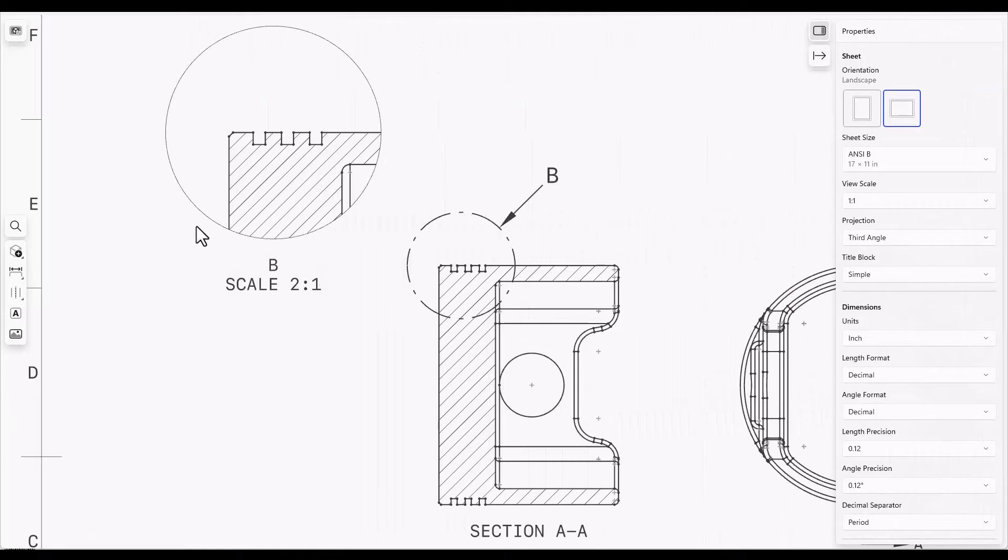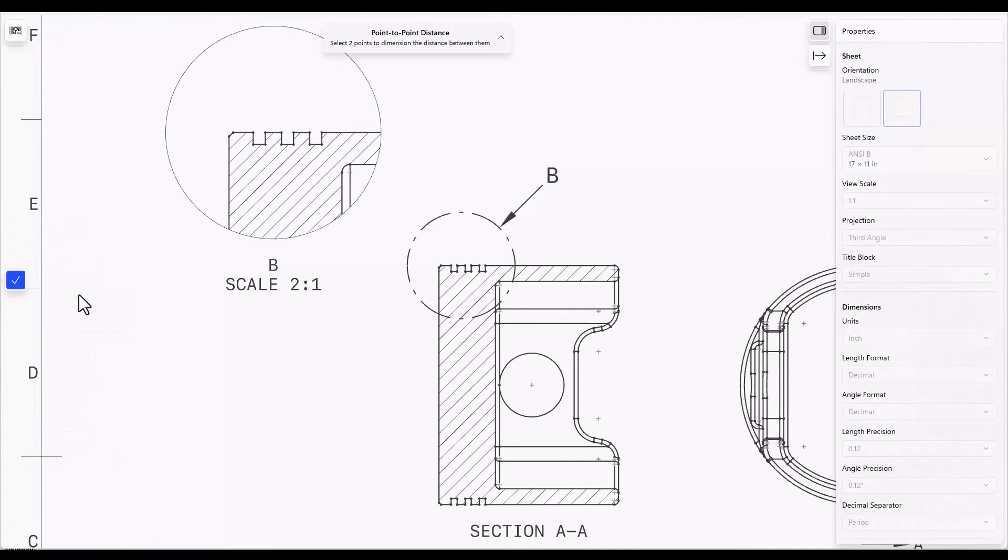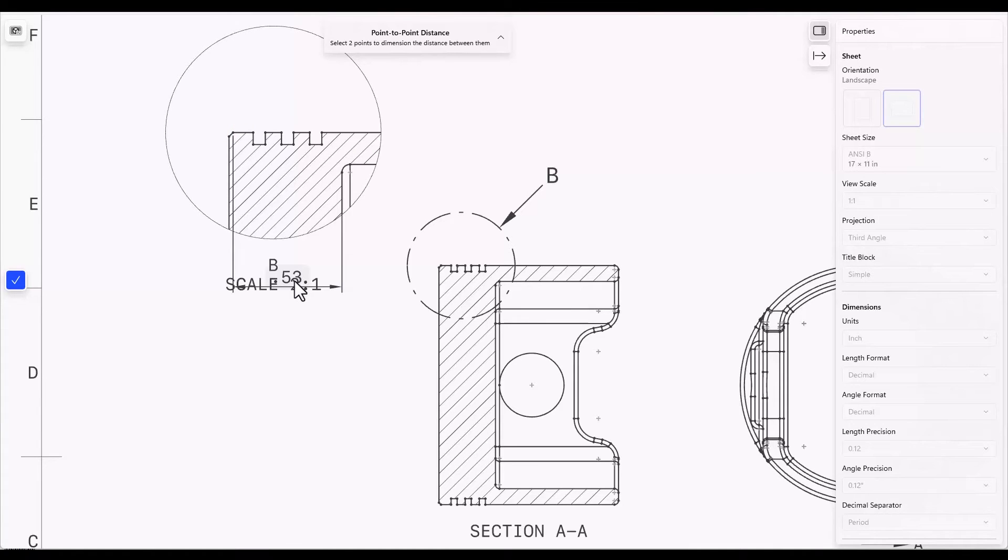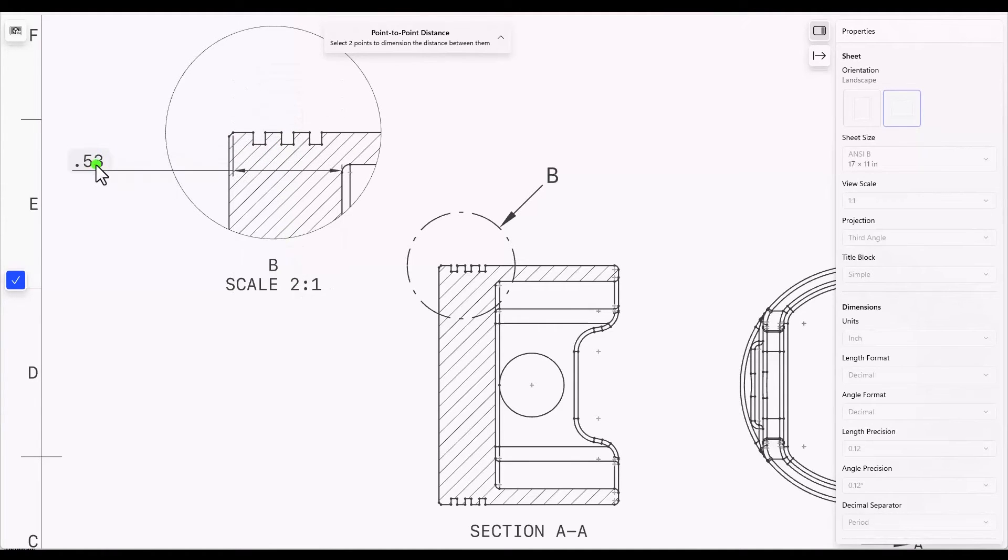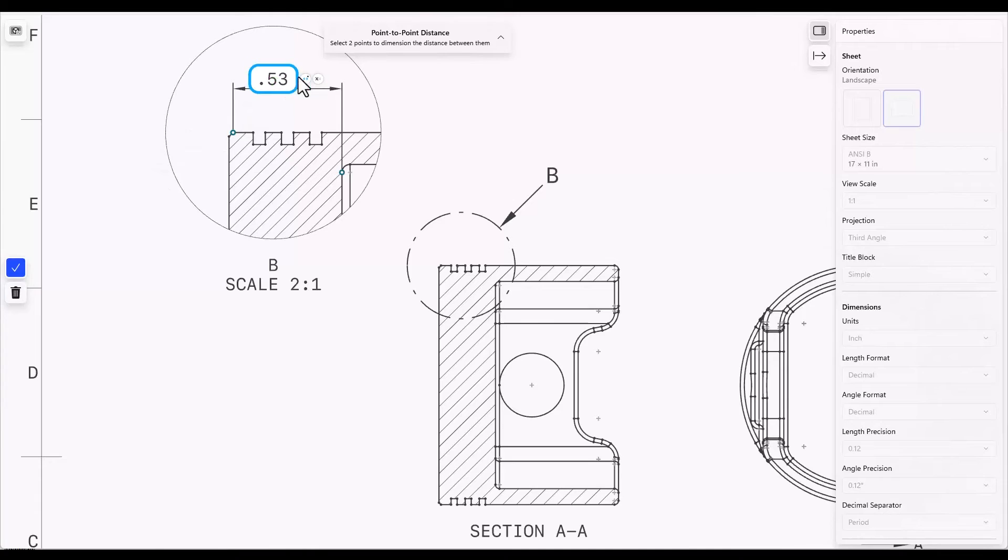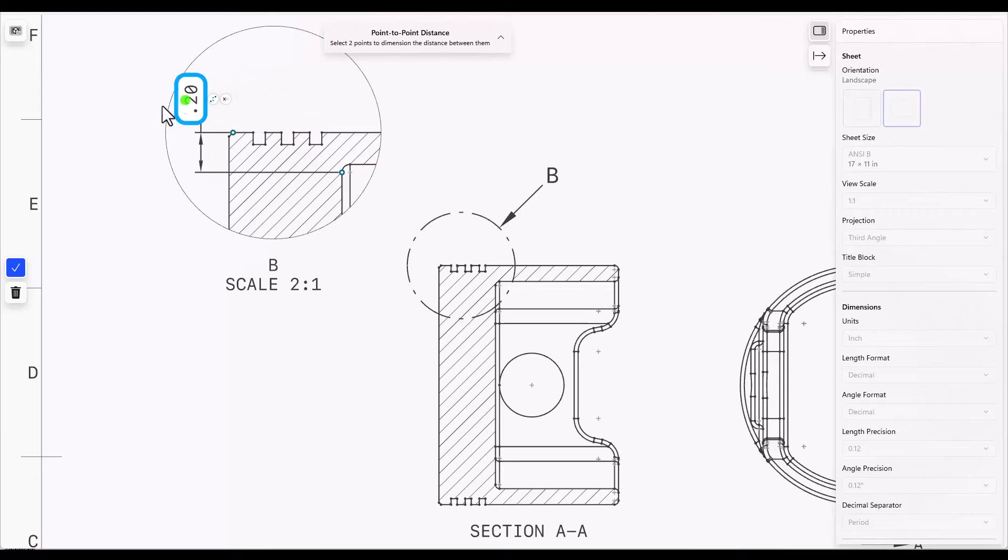You can use point to point dimensions in the following way. I'll select the point to point distance and select a point here and a point down here. The dimension is automatically placed here, which is not where I wanted it. I wanted it placed over here and to be a vertical dimension rather than horizontal. So you can click on the dimension, click on the badge and set this to a vertical dimension and then place it where you need it to go.